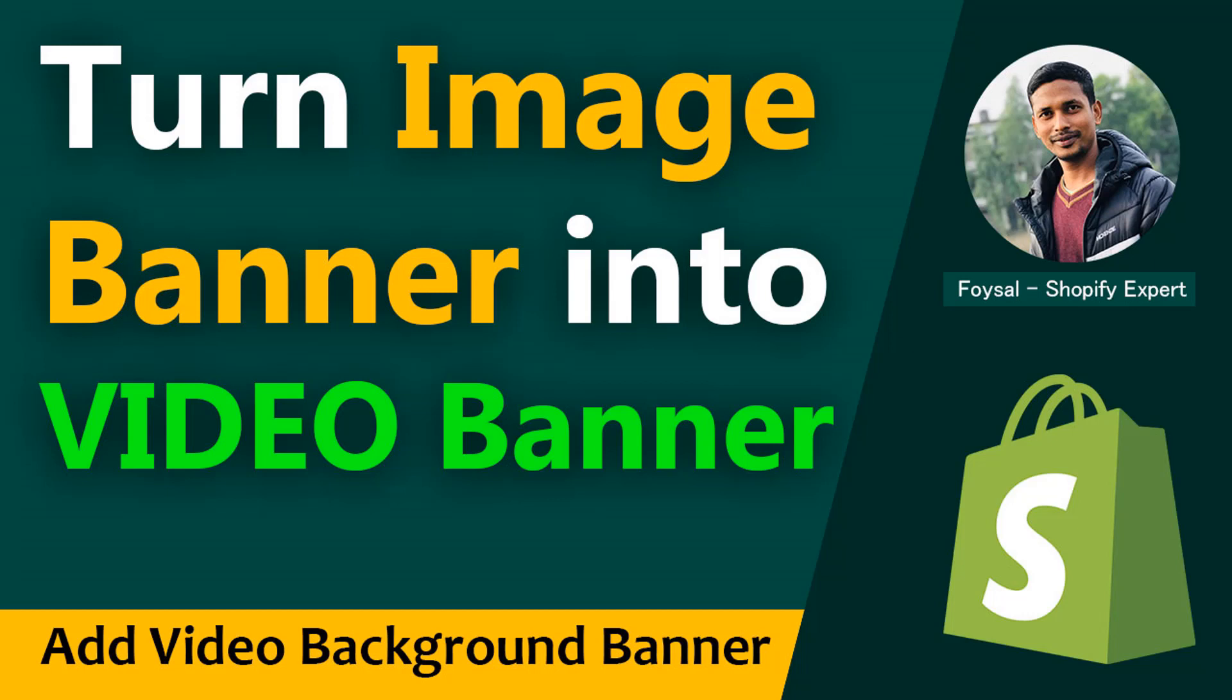Hey there, welcome to my YouTube channel. In this tutorial, I'm going to show you how to turn your image banner into a video banner, or if you want to add a video background banner to your Shopify home page.